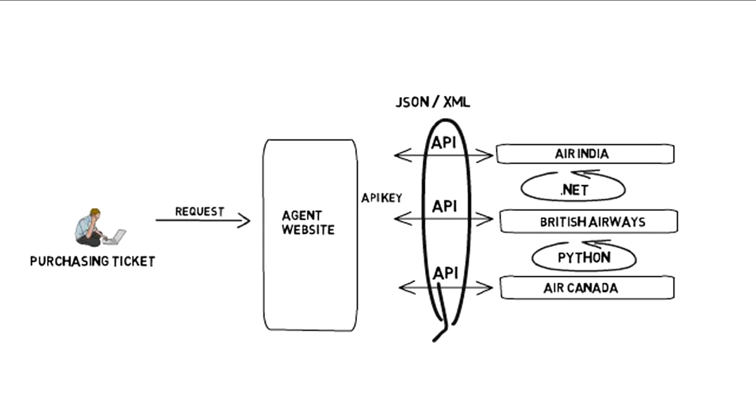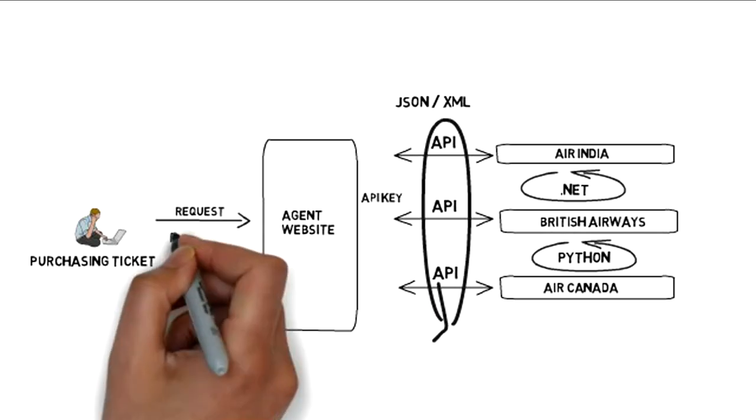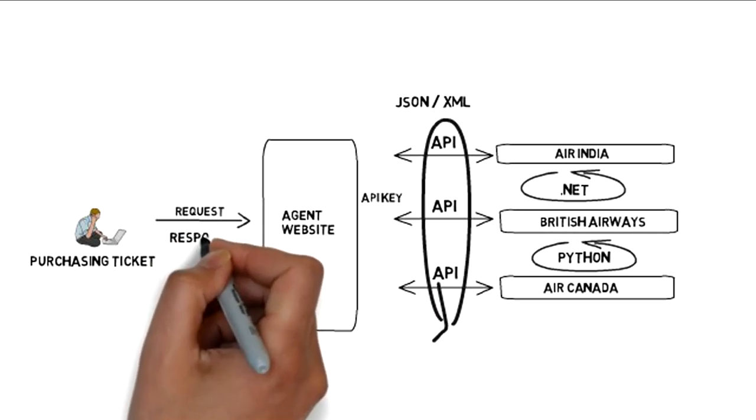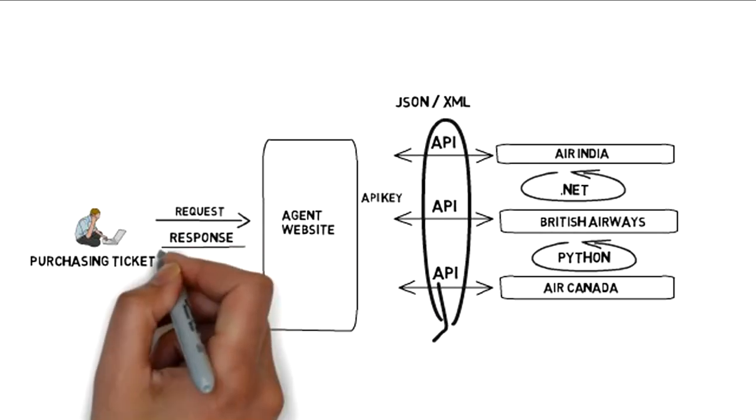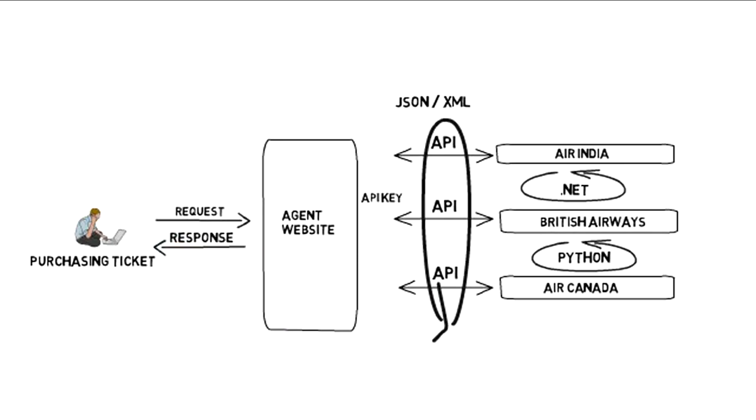Thus, airlines will give API name, format, URL and API key to the agent to access their information.